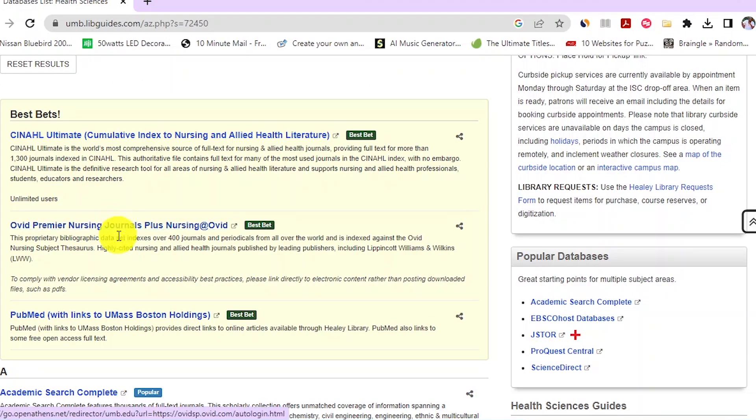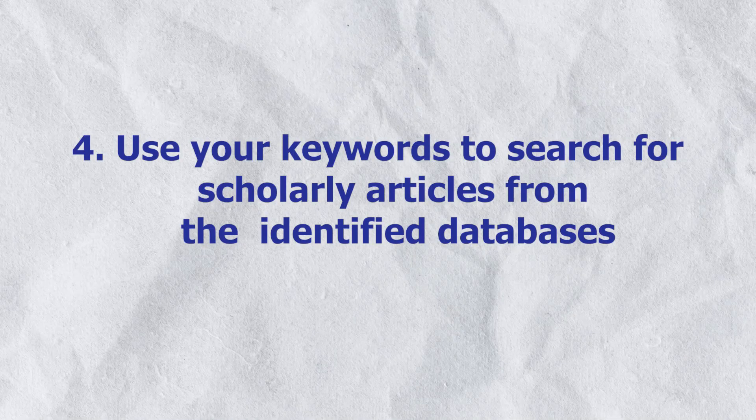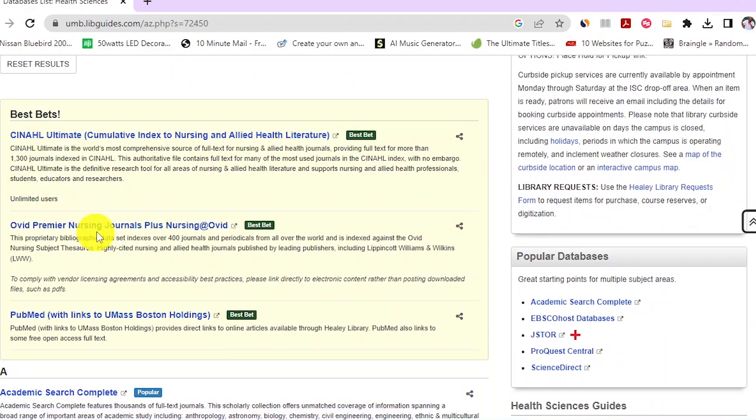We will use the keywords from our research question to retrieve scholarly articles from these databases. Step four: use your keywords to search for scholarly articles from the identified databases. Remember, we identified three reputable scholarly databases for the health discipline — CINAHL, OVID, and PubMed. Most of the time, just one database will be enough to produce sufficient scholarly articles. In this case, I will use PubMed.